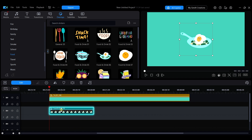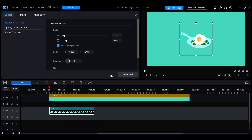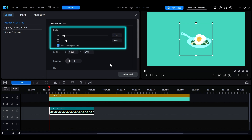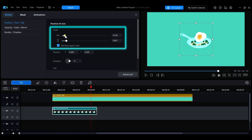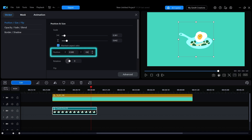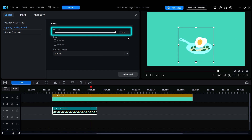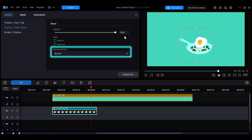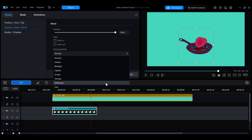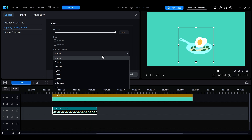Double-click the sticker on the timeline to open the sticker editing interface. Here you can adjust the sticker's size, position, opacity, and blending mode.